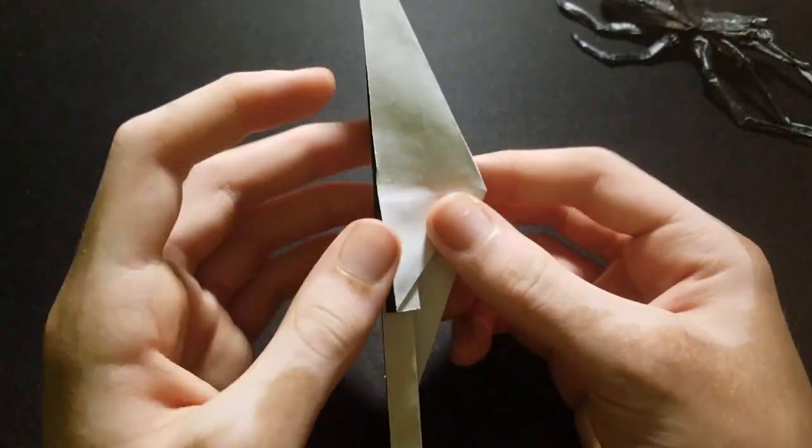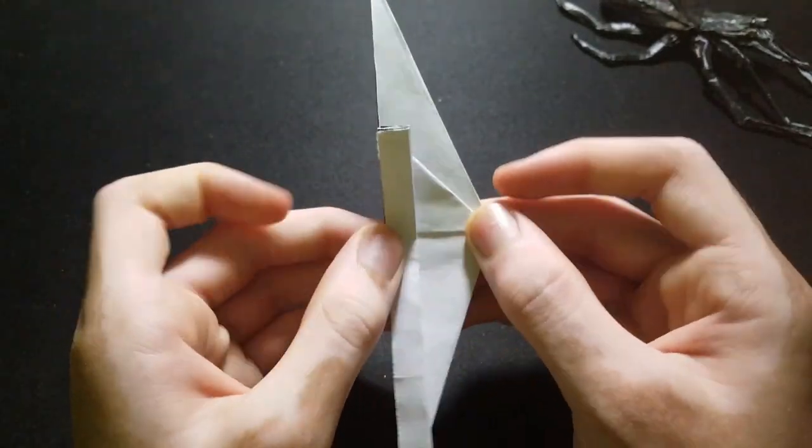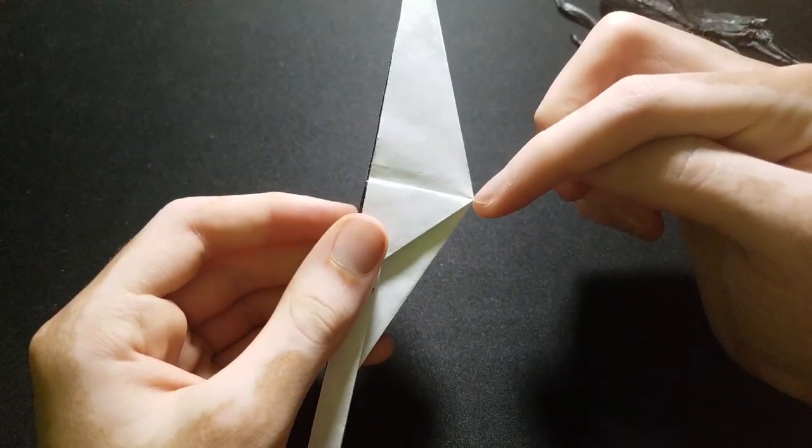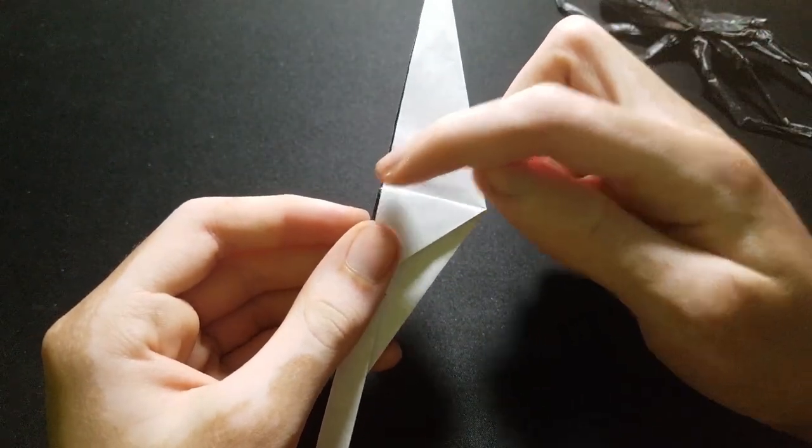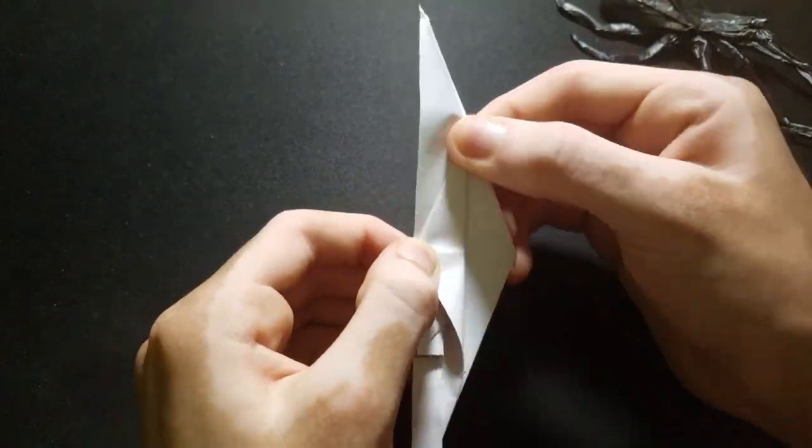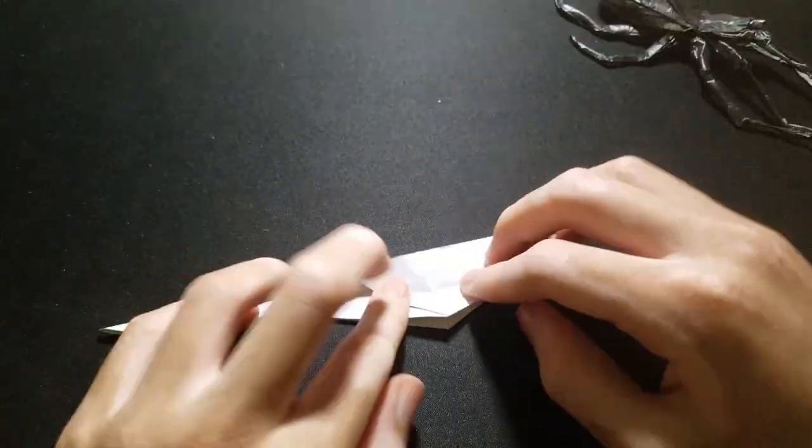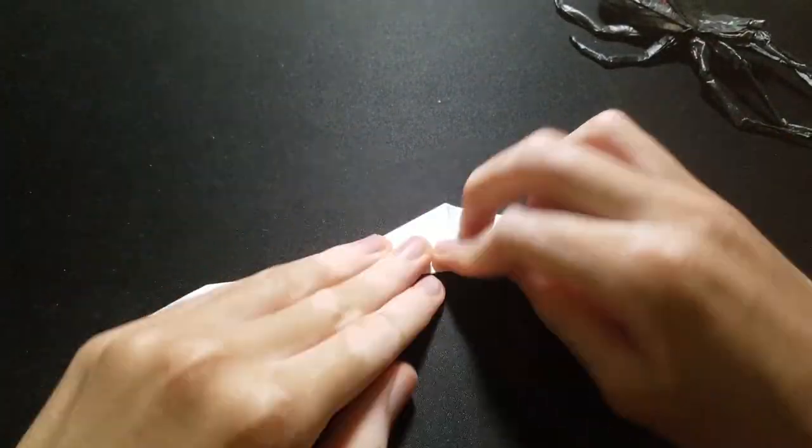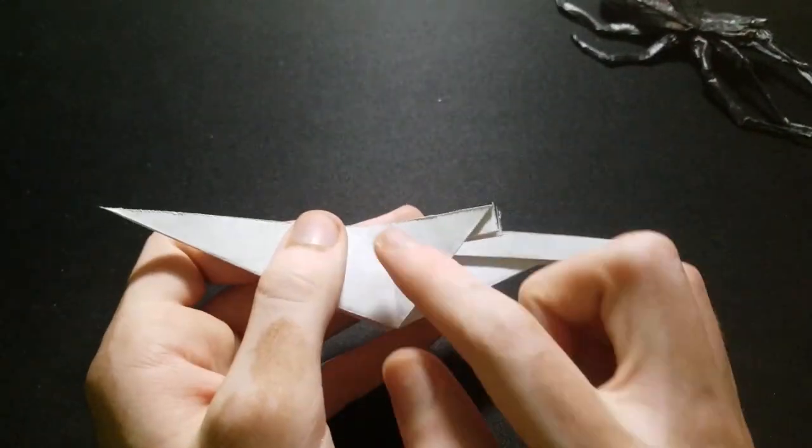Fold the flap up to make a reference crease. Then unfold, and fold this point to here. Repeat on the other side.